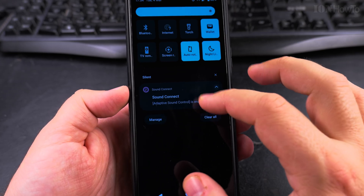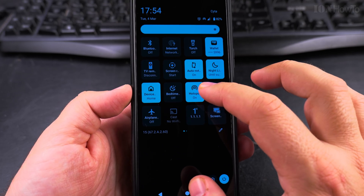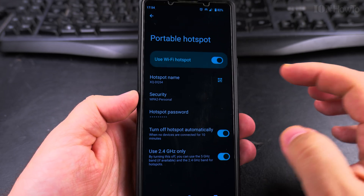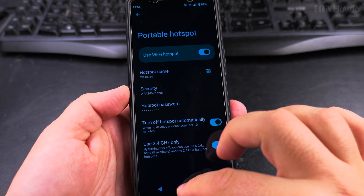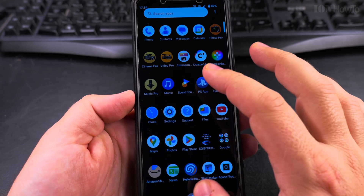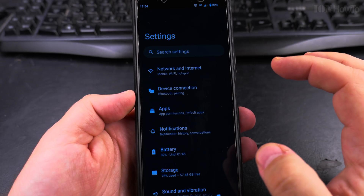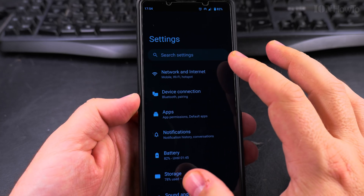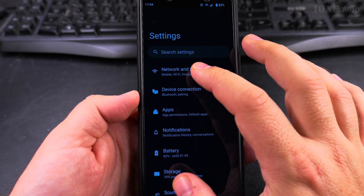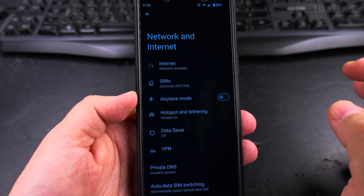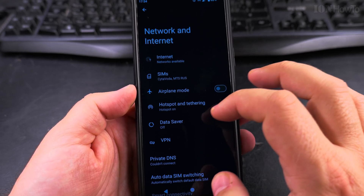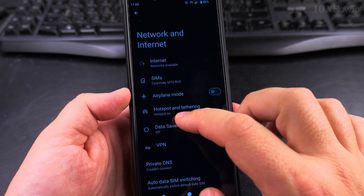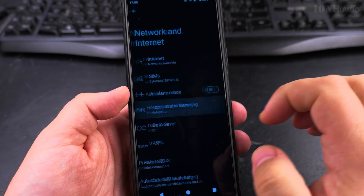To open the settings, I can long press on the hotspot and get to this page. But you can also get there from the Settings app: open Settings, go to Network and Internet, and under Network and Internet you have Hotspot and Tethering.